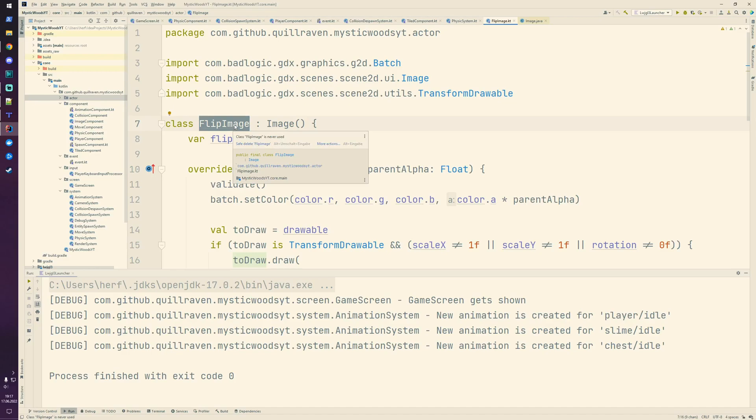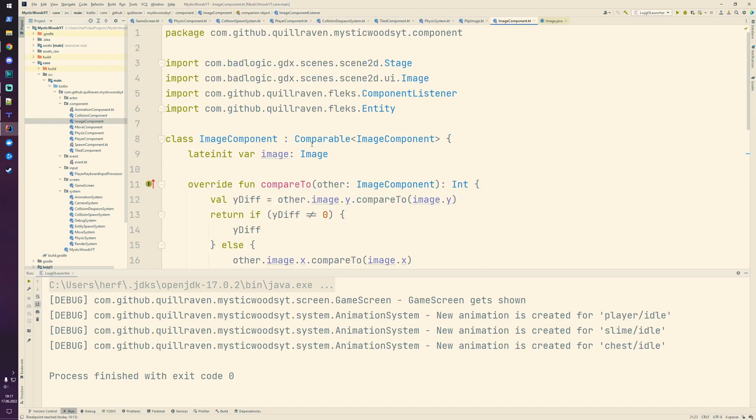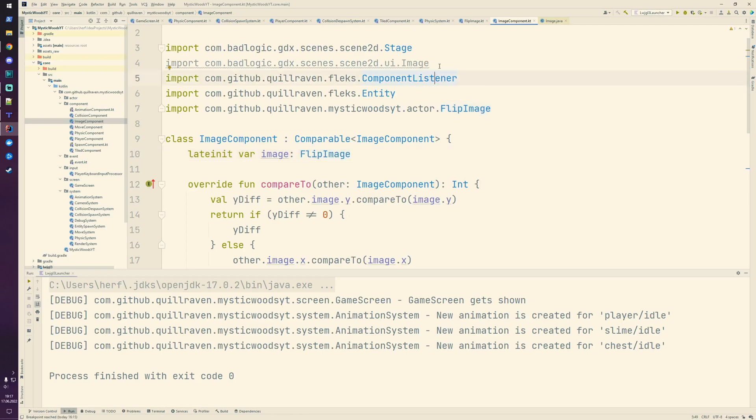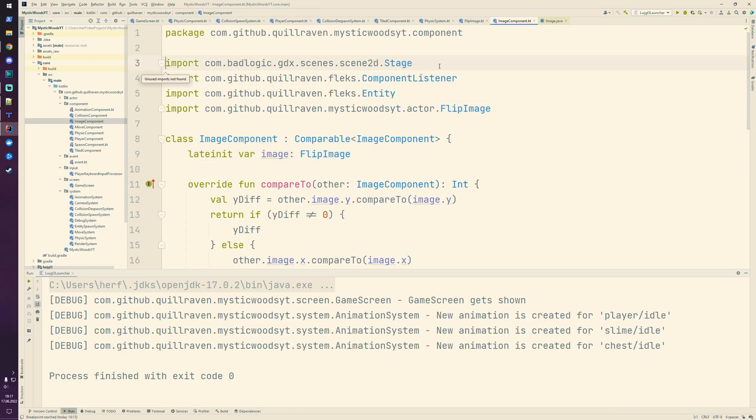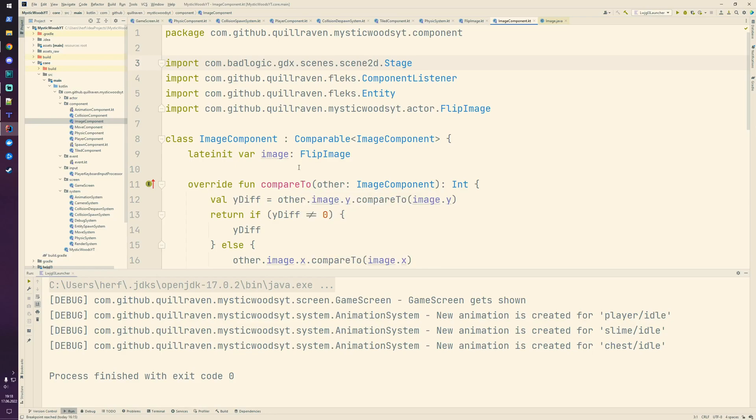Next thing is that we need to update our image component because now it is not an image anymore, now it is a FlipImage. We don't need to touch any other code because a FlipImage is an image - we just made a superclass out of it. Nothing else needs to be touched. Now in our move system we're going to flip the image: when an entity is moving to the left we flip the graphic, and if it's moving to the right we don't flip it.